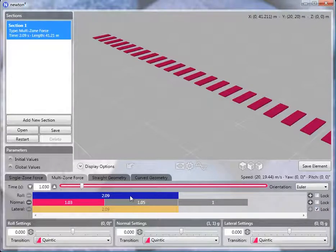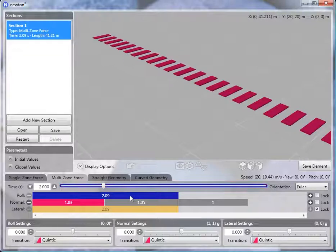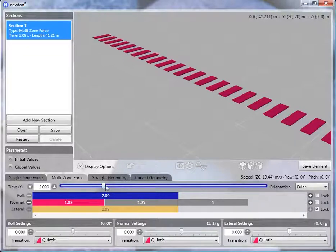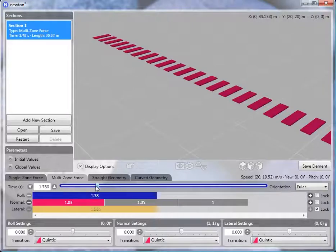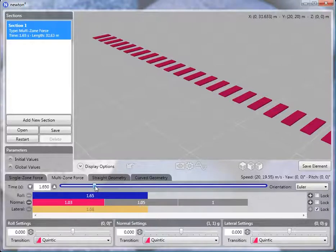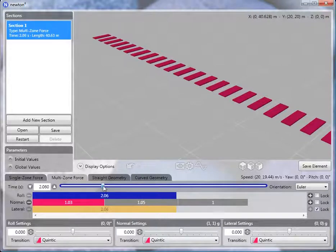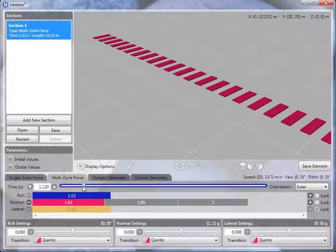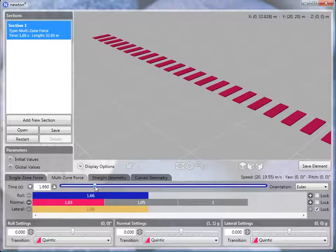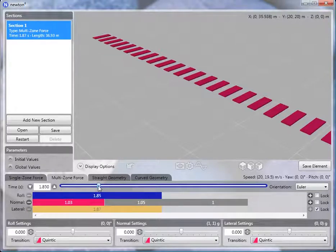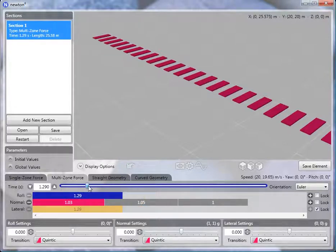If we go back and adjust the length of the roll zone, you'll see that since the lateral zone is locked, it will update itself to be the same length as the roll in this case.